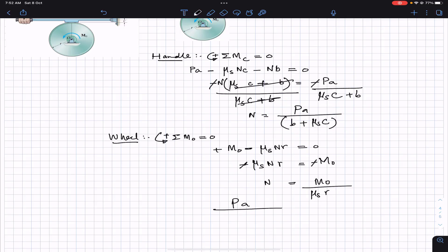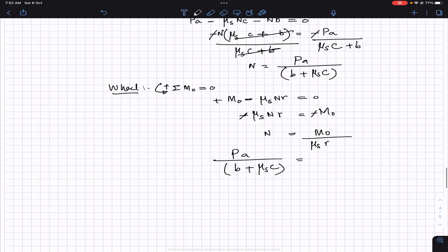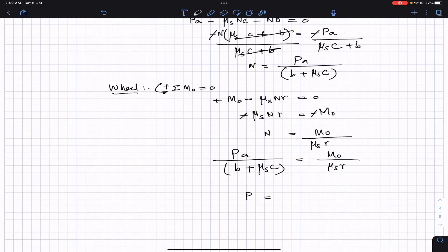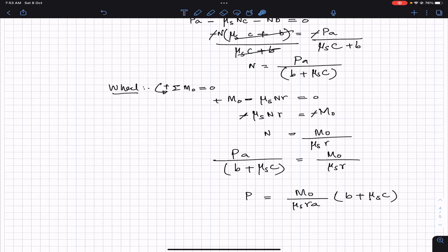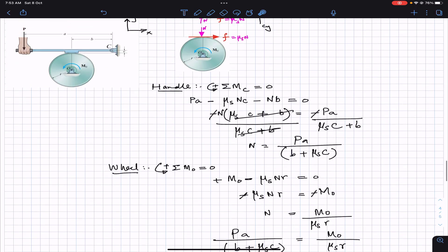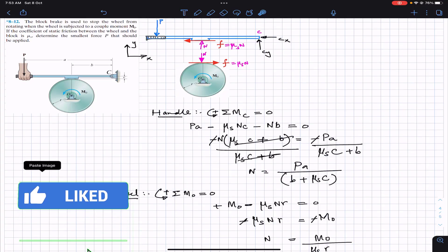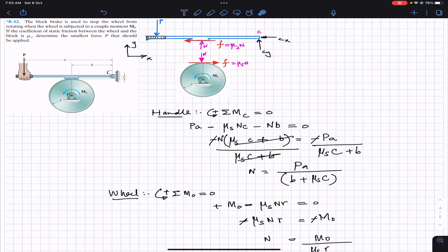Since both expressions equal N, we set them equal: P·a / (b + μs·c) = M₀ / (μs·r). Cross-multiplying and solving for P gives: P = M₀(b + μs·c) / (μs·r·a). This is the smallest external force P required to stop the wheel. I hope this helps your learning — do subscribe to Engineers Academy for more solutions from Hibbeler Statics.